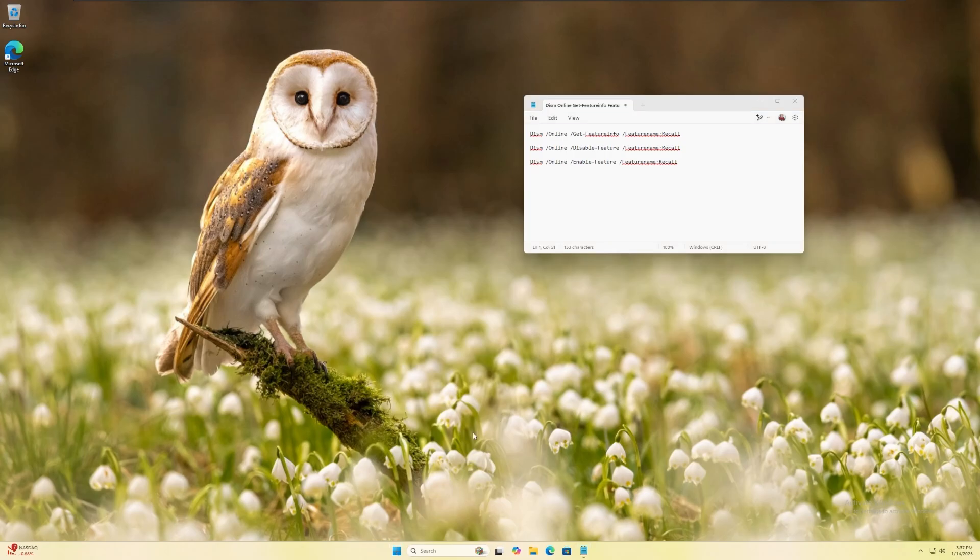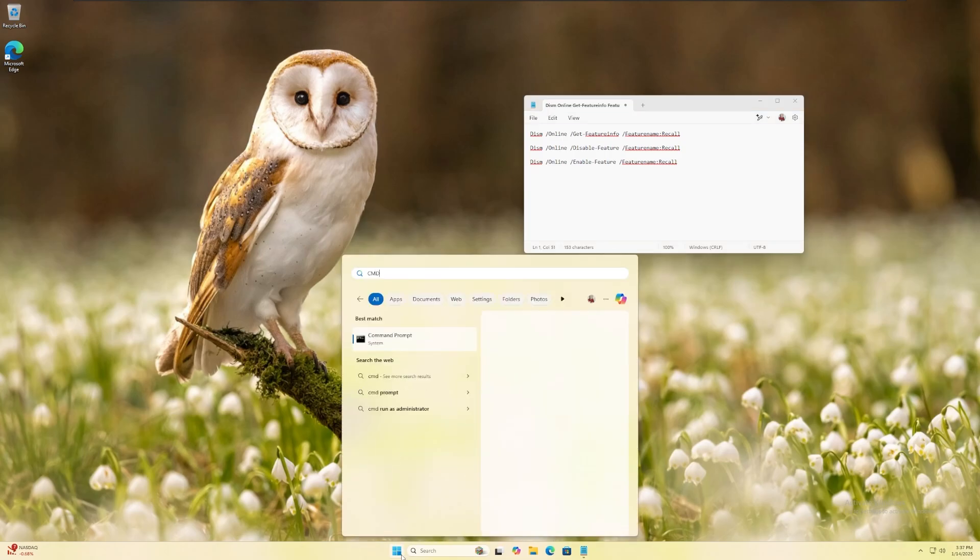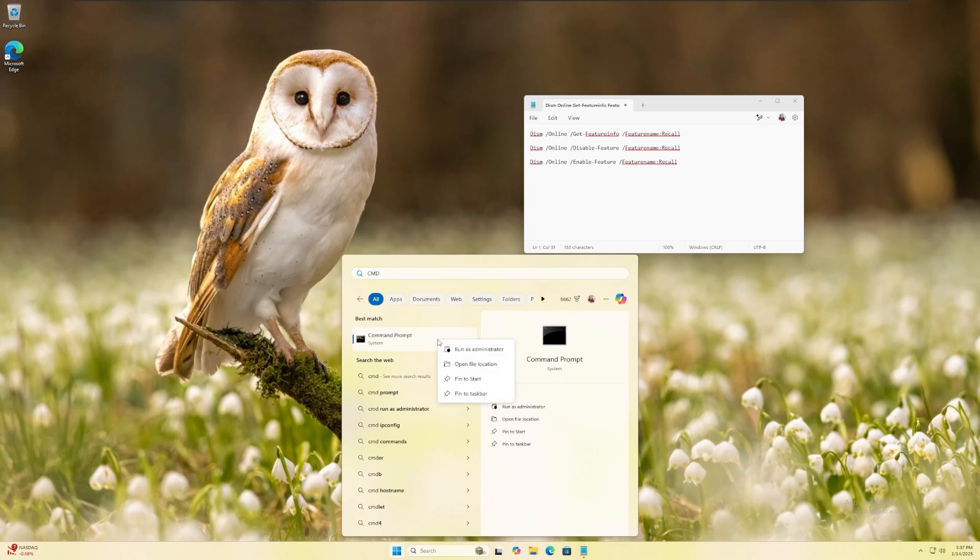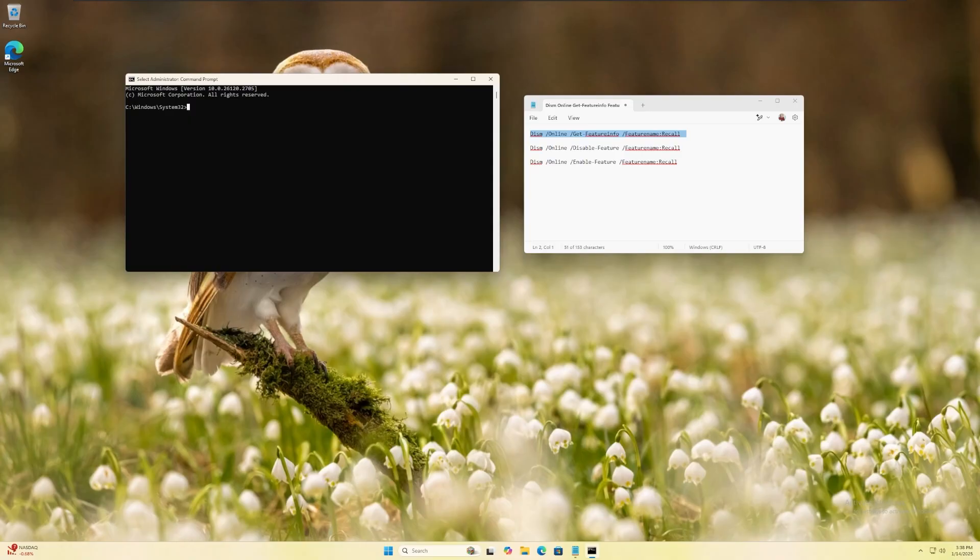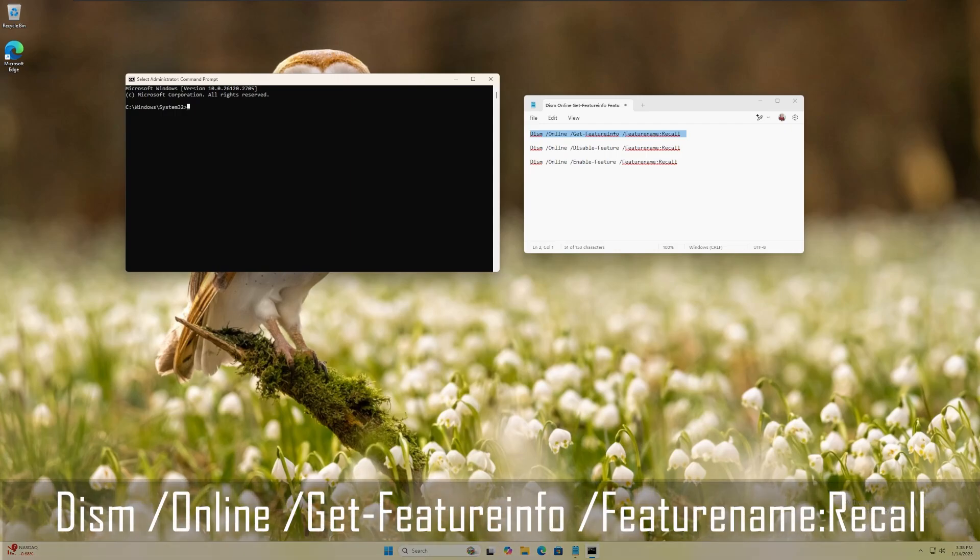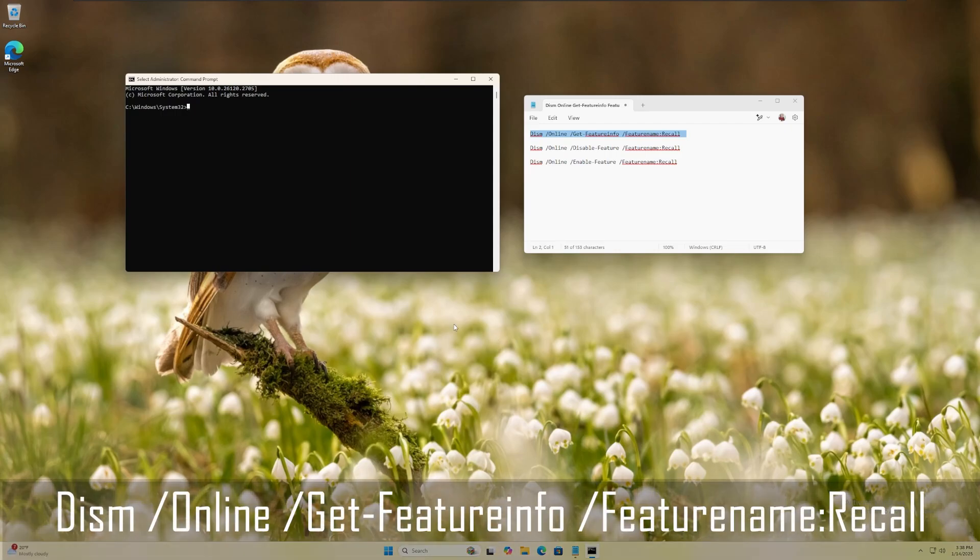Open the start menu and search for CMD. Right click and click run as administrator. You can type the following command or copy and paste it from the video description and then hit enter.